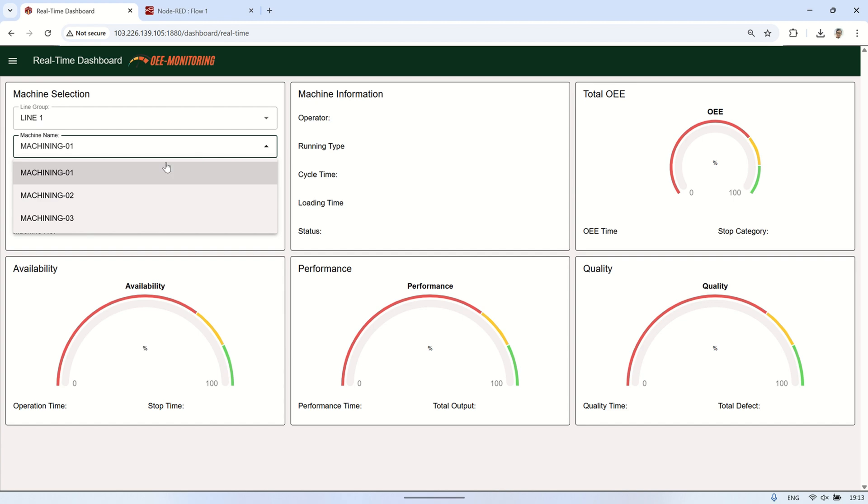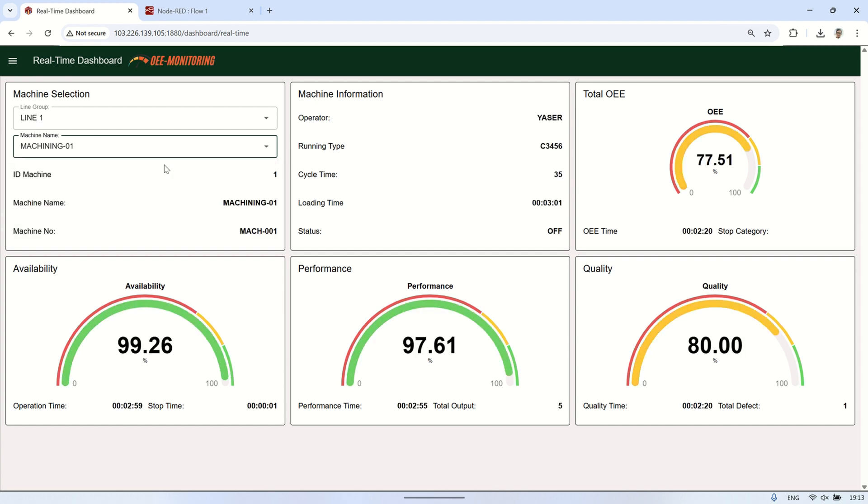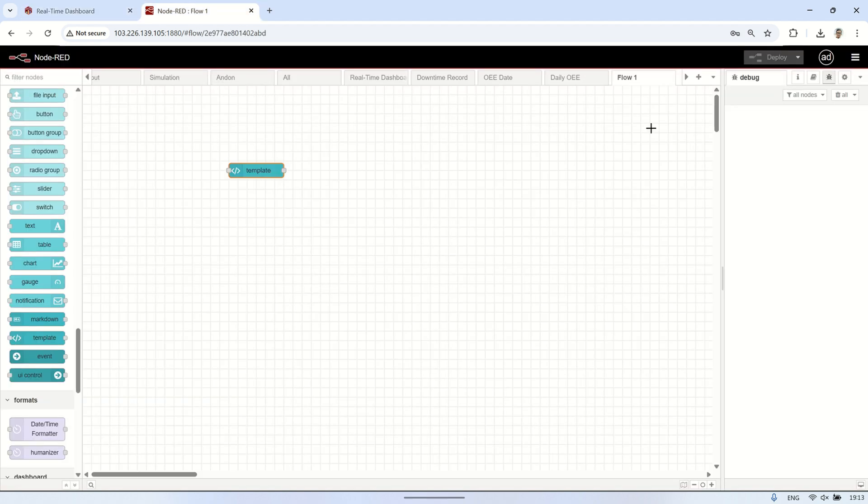By adding a logo to the header, the dashboard looks more professional and visually appealing. This small customization not only enhances the overall user experience but also helps with branding, making the interface more recognizable.